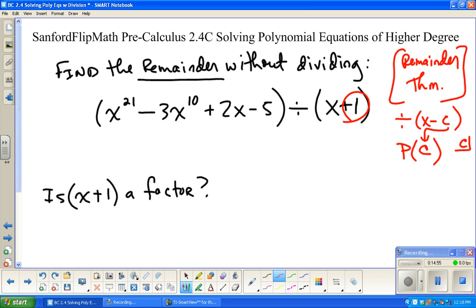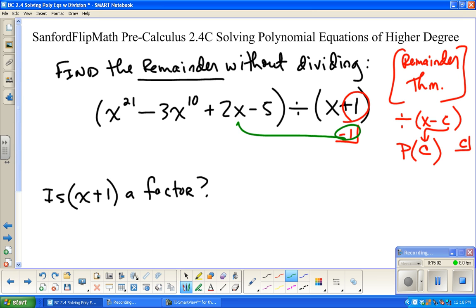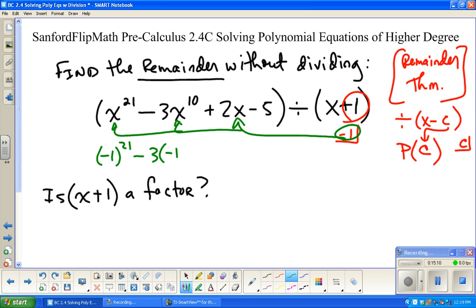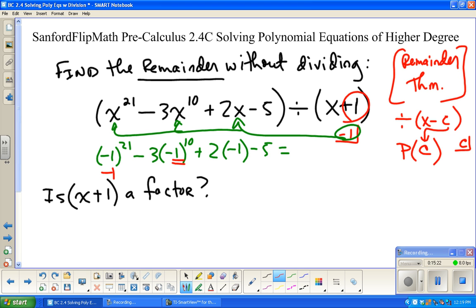If I was going to do this division, I would put negative one in the box. So instead, I'm going to take that negative one and substitute it in for x throughout the equation. This gives: negative one to the 21st, minus 3 times negative one to the 10th, plus 2 times negative one, minus 5. Negative one to the 21st power is negative 1. Negative one to the 10th is positive 1, so that's minus 3 times 1. Then minus 2 minus 5, which gives negative 11.